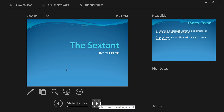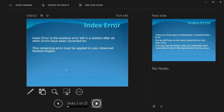Index error is the residual error left in a sextant after all the adjustable errors have been corrected for. The non-adjustable errors can't be corrected on board — you send the sextant ashore for a checkup. Even after that, there may be a remaining error the manufacturers couldn't correct, which must be applied to your observed sextant angle or altitude.